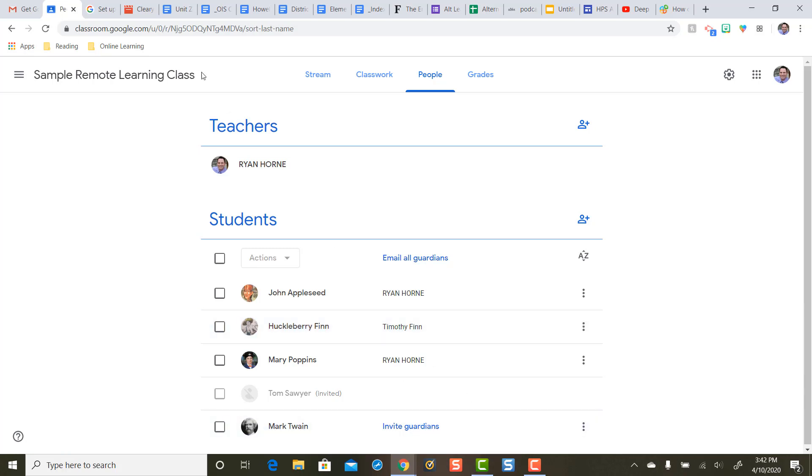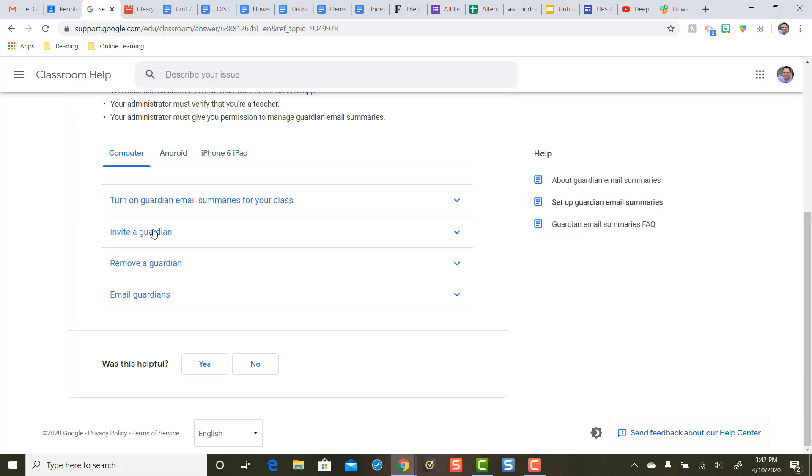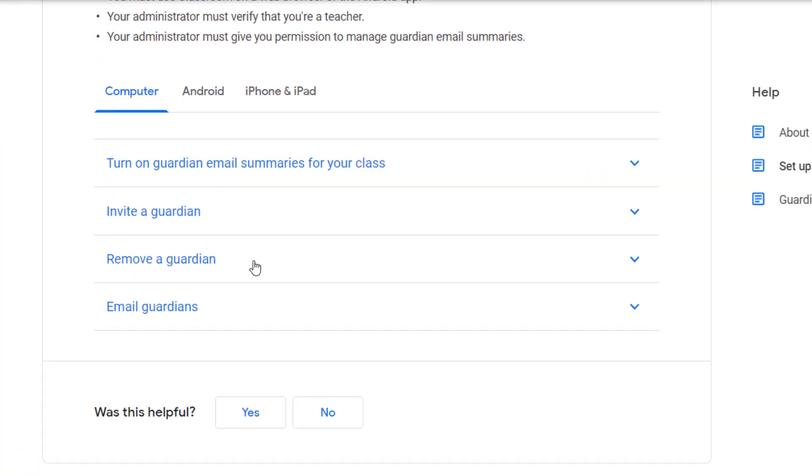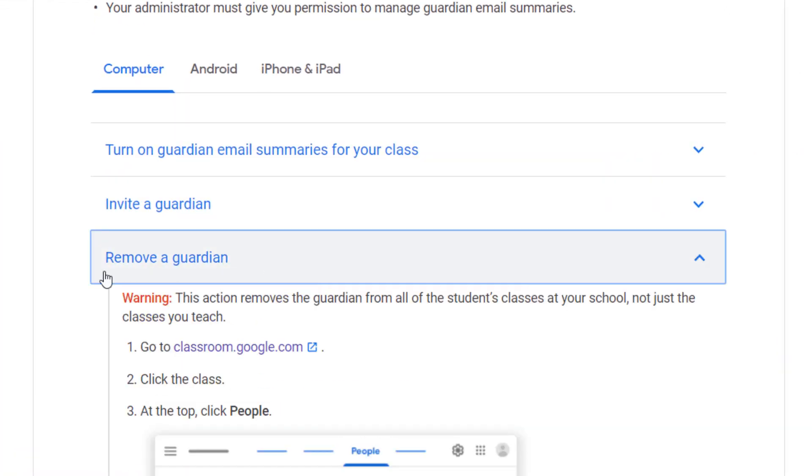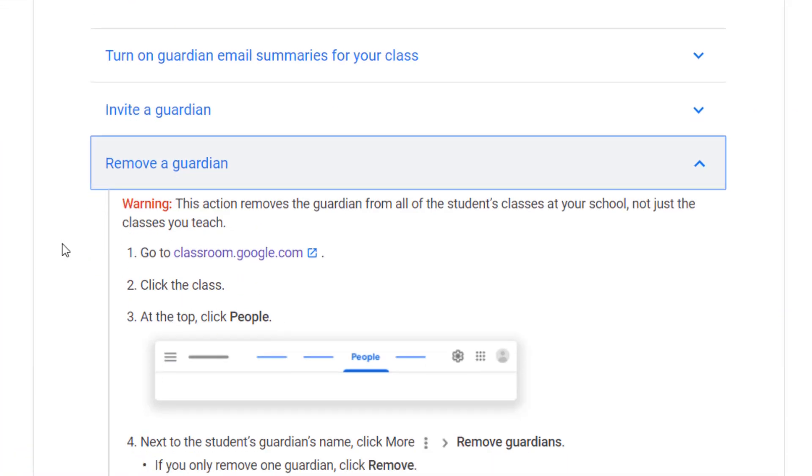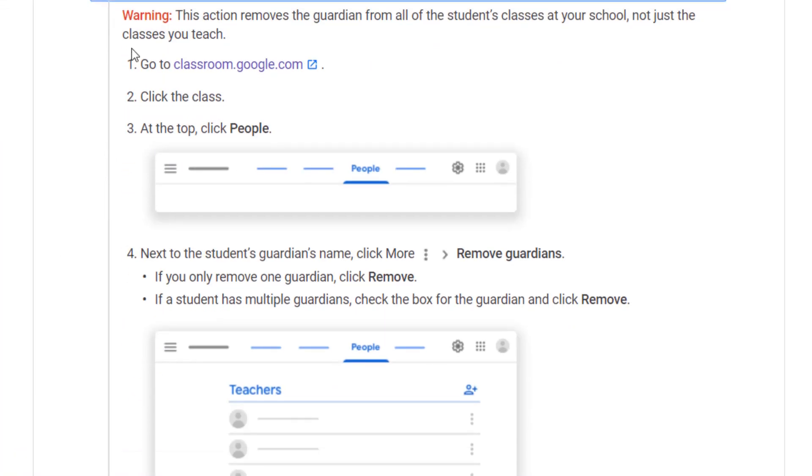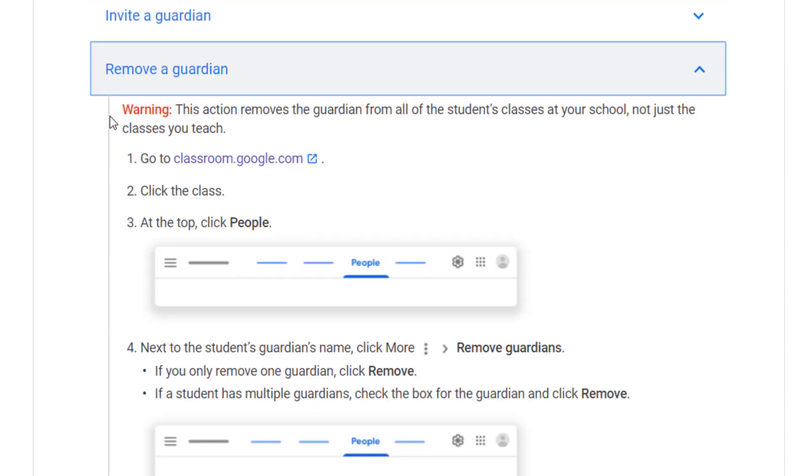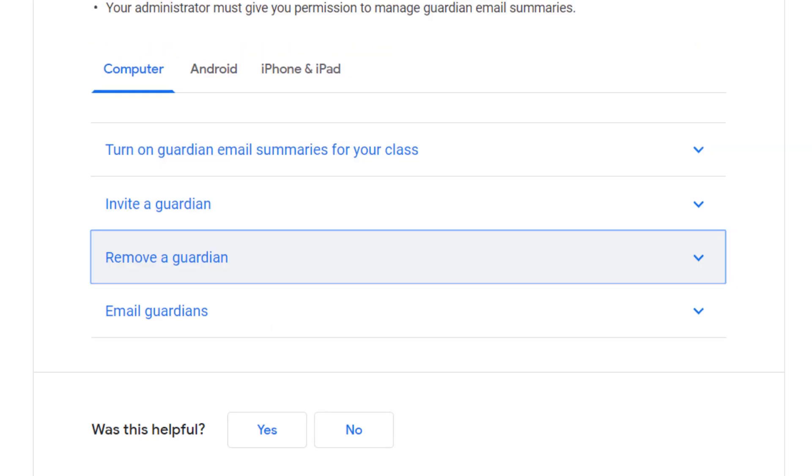So next step for teachers: Remove a Guardian. Look close. It says warning this action removes the Guardian from all of the student classes at your school not just the class you teach. So make sure only to remove a Guardian if you know that you put in the wrong email address, otherwise you're erasing all of the email Guardian summaries from all of your student's other classes.